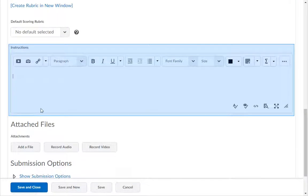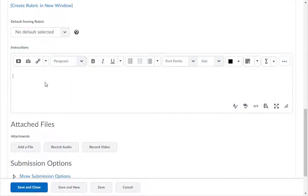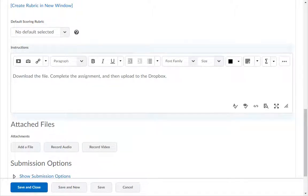In the Instructions field, type in what your students are supposed to do with this assignment. Example: download the file, complete the assignment, and then upload to the Dropbox.